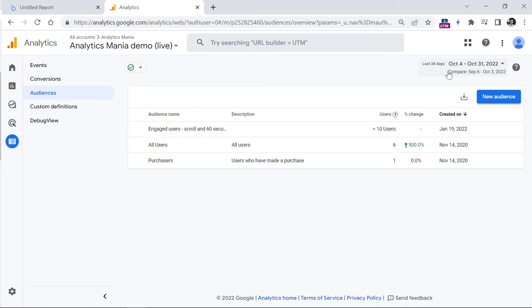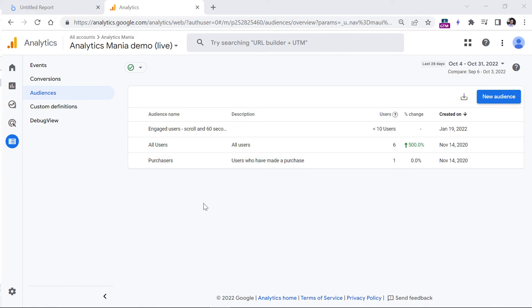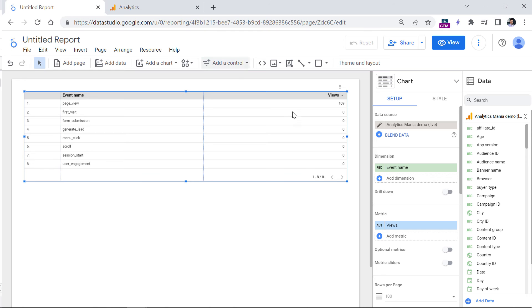I will not be explaining how to create audiences, I have another video for that. So you should check the description of the video. But anyway, once you create them, and once you have waited for a while, and once they have accumulated some data, you can then use them in filters.